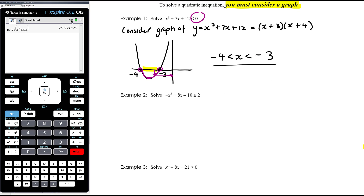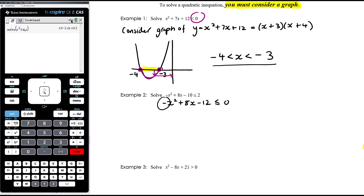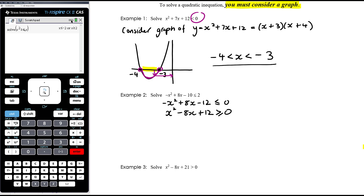Example 2: solve negative x squared plus 8x minus 10 less than or equal to 2. It's always easier to make one side 0 so we're comparing to the x-axis. Taking away 2 gives negative x squared plus 8x minus 12 less than or equal to 0. This negative leading coefficient makes factorising complicated, so let's make it a monic quadratic by multiplying everything by negative 1. That gives x squared minus 8x plus 12, and we reverse the inequality — it has to be greater than or equal to 0. All three of these inequalities have the same solutions.